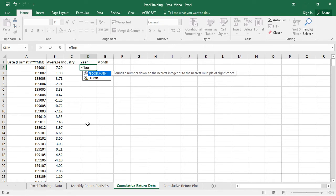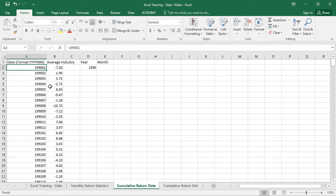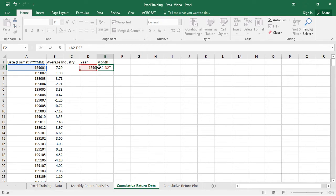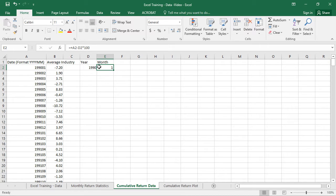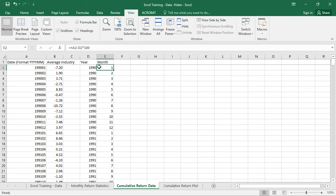To extract the year we'll use the FLOOR function, which rounds a number down to the nearest integer or nearest multiple of significance. We divide the date number by 100 and round down to get the year. To get the month, we take the date number, subtract the year times 100, and we have the month. I'll also freeze the top row just to keep track of what I'm working with.